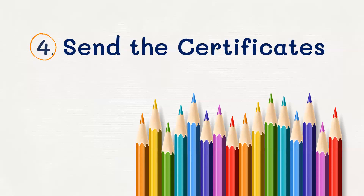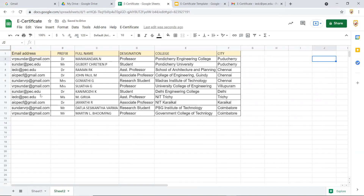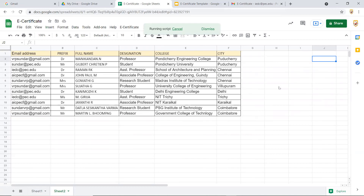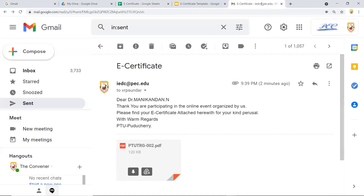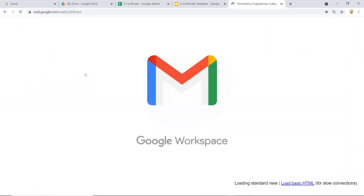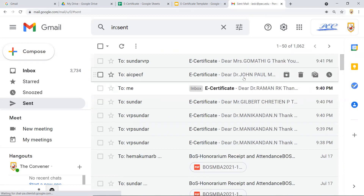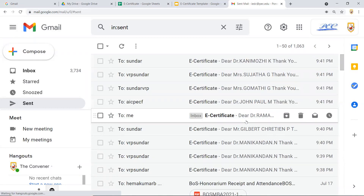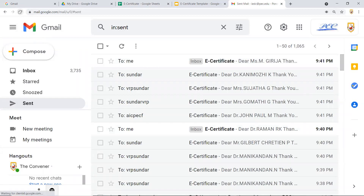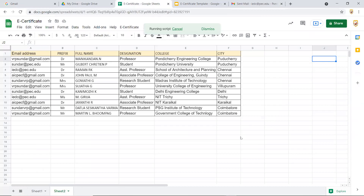In the final step, it's time to send certificates to all participants. Go to 'e-certificates' and click step three: 'Send Certificates'. This will send all certificates one by one — in this case, around 11 certificates. Each certificate takes about 5 to 10 seconds to send. You can go to Sent Mail to monitor progress and see: Mr. Manikandan, Mr. Gilbert, Mr. John Paul — certificates are being dispatched one by one to each candidate.